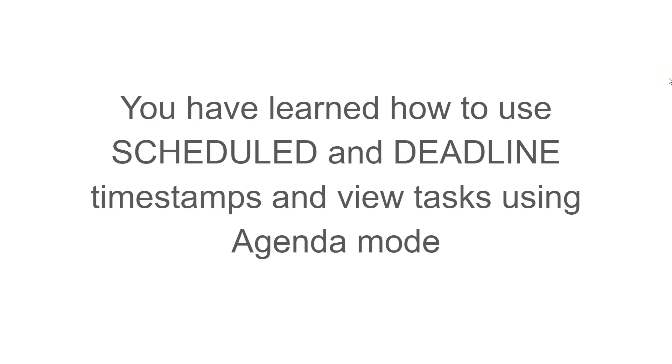You have learned how to use schedule and deadline timestamps, and view tasks using agenda mode.